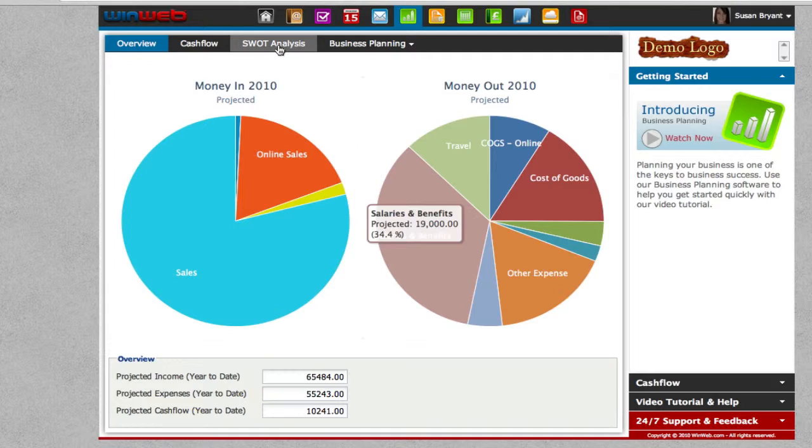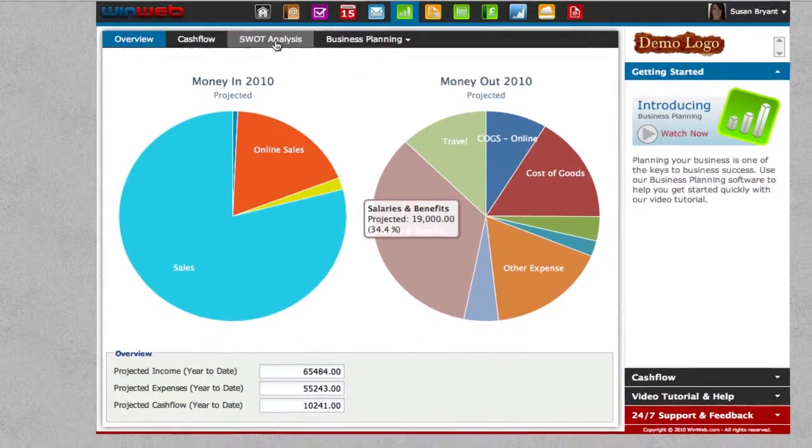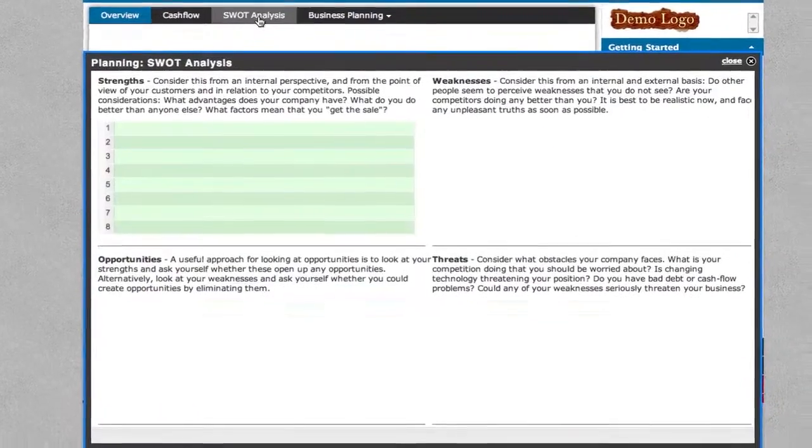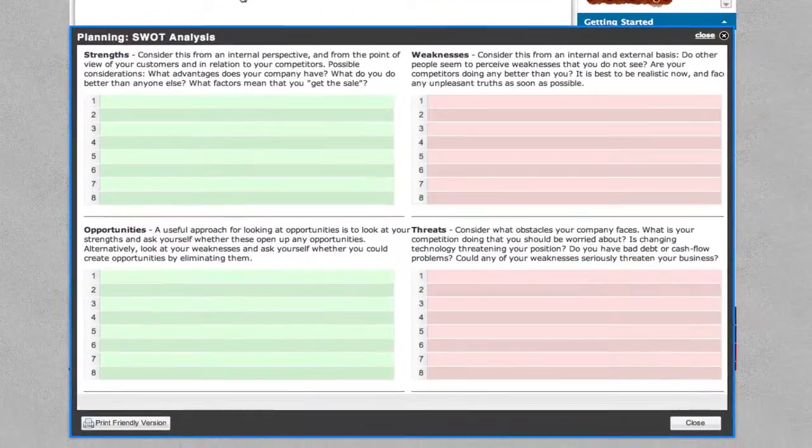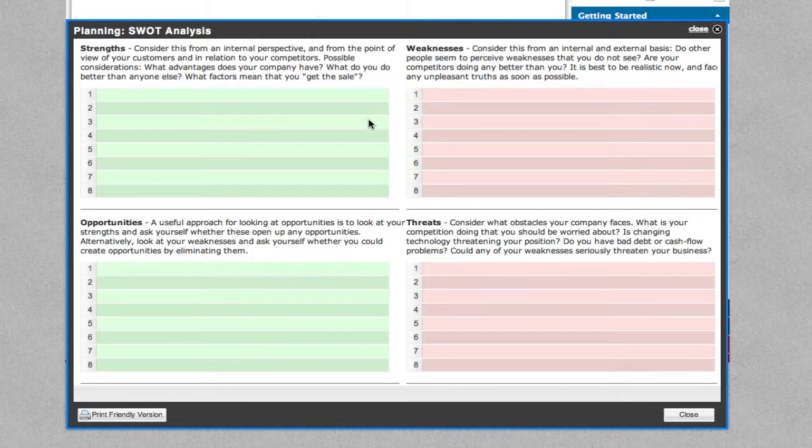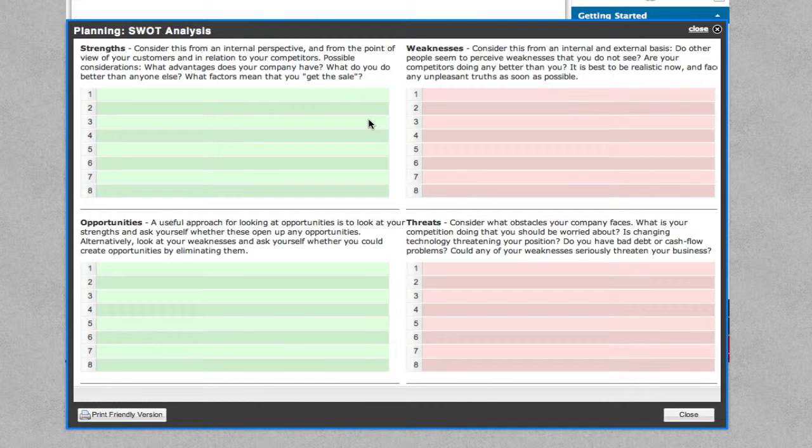The SWOT analysis tab is where you can keep a permanent record of all the strengths, weaknesses, opportunities and threats that may impact upon your business.